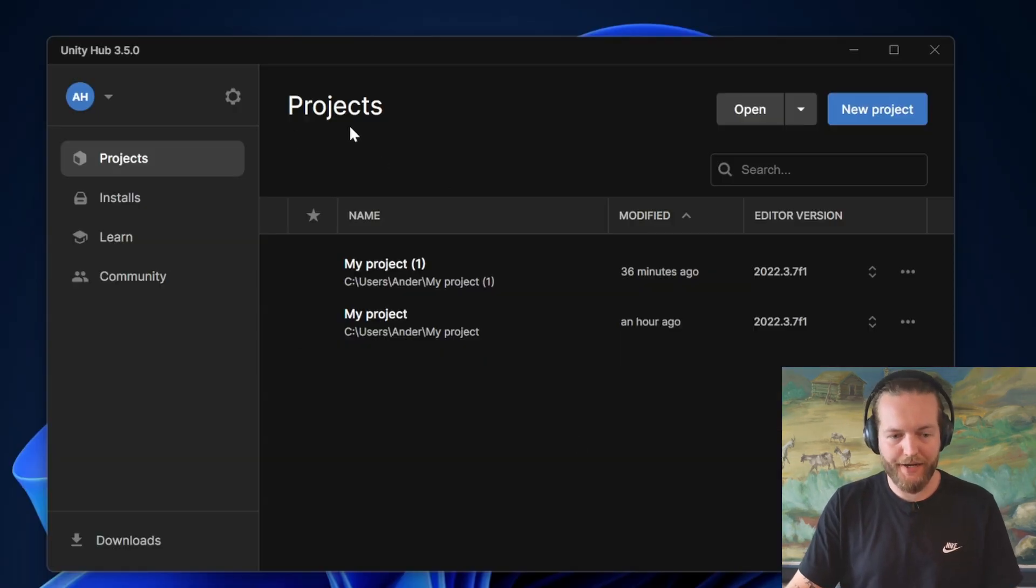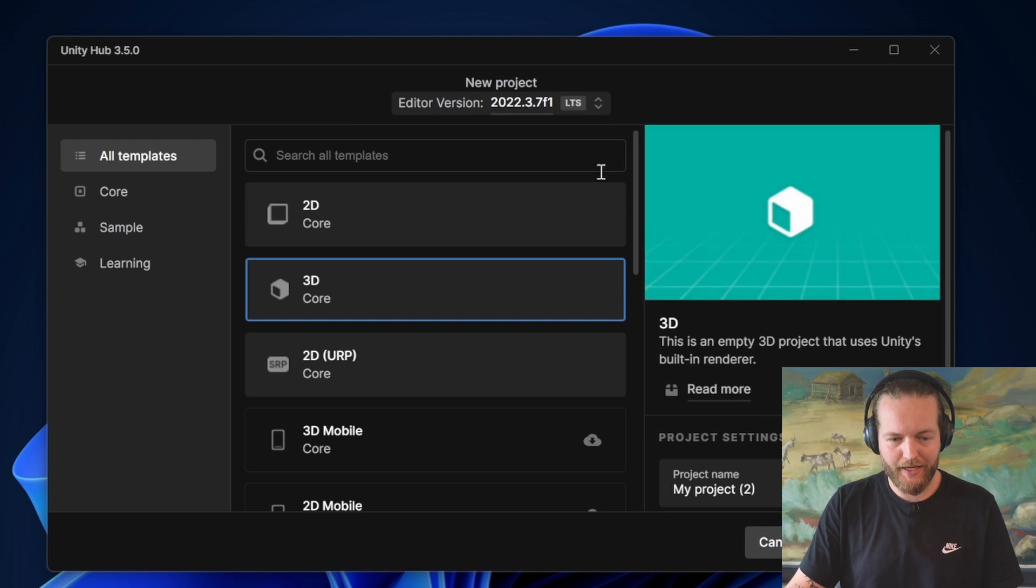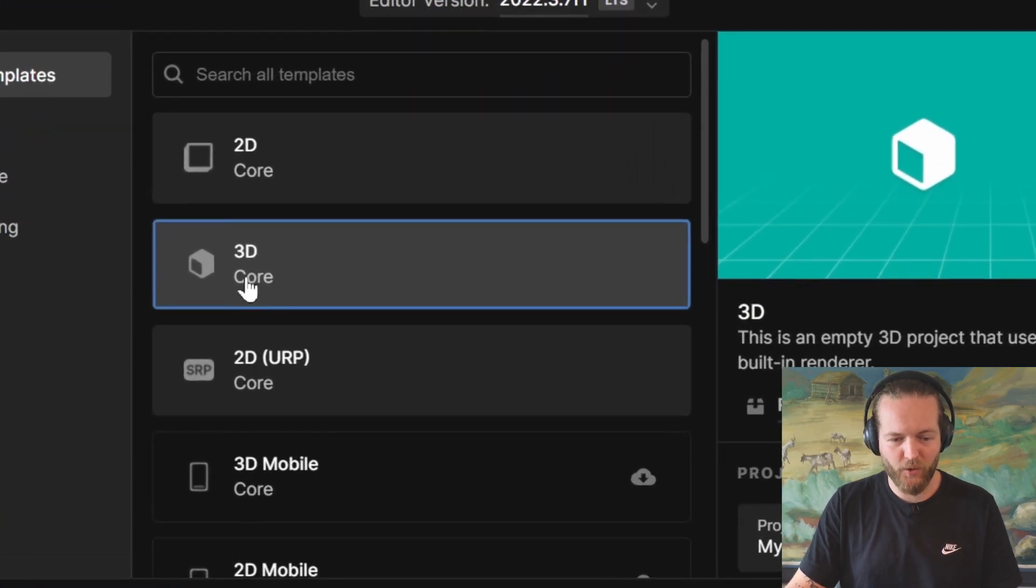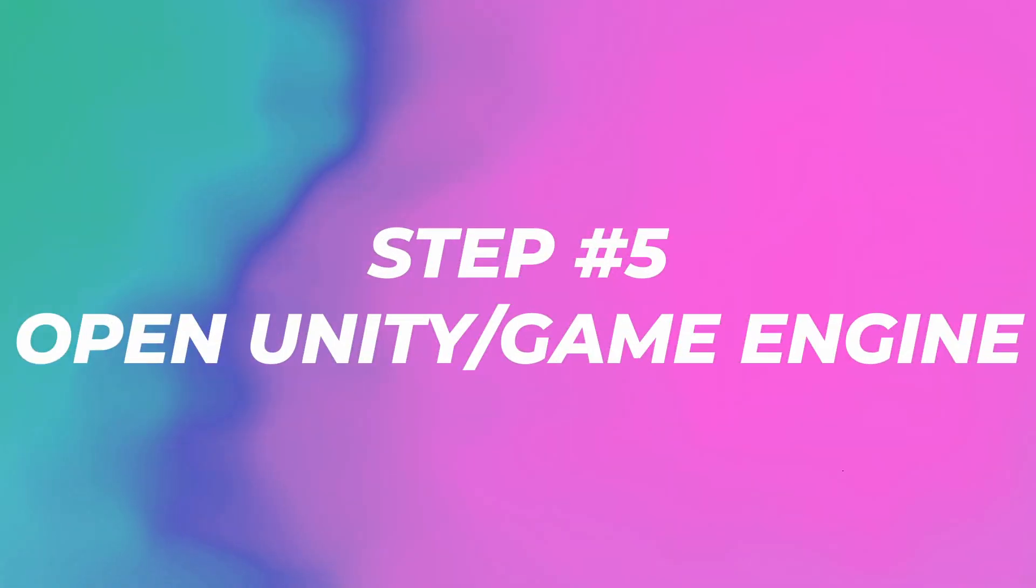Now, if you got Unity Engine open, you just click on new project and here, create the 3D core. And then we're just going to create it right now.